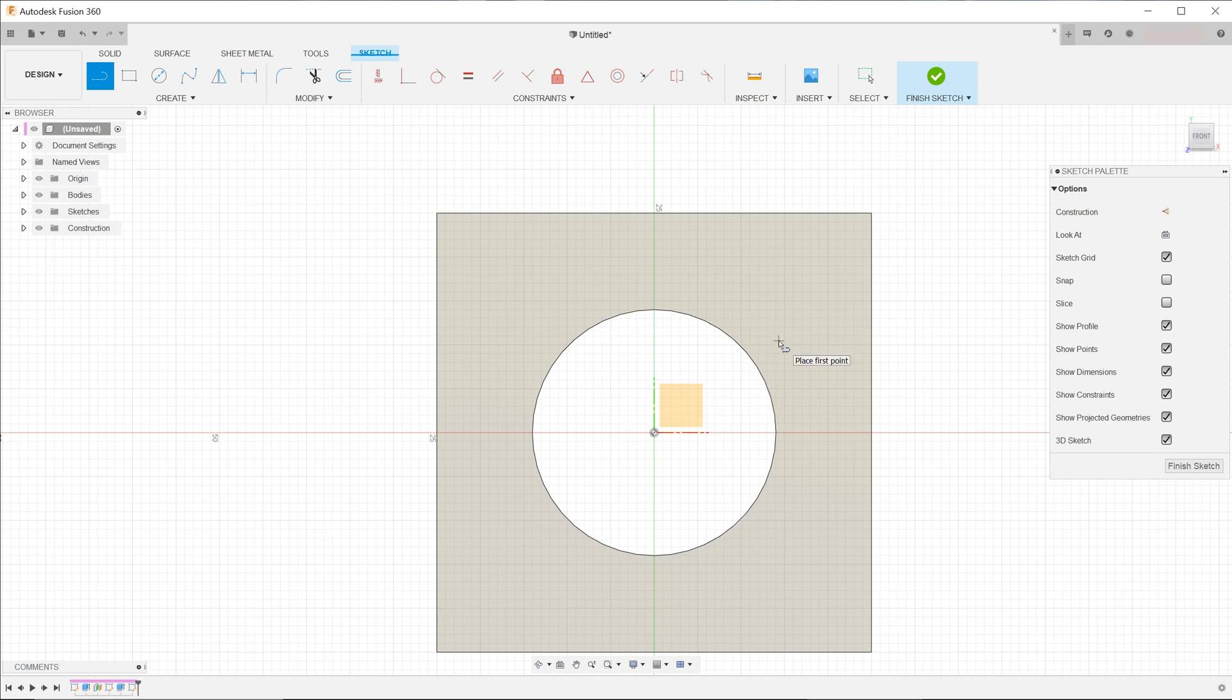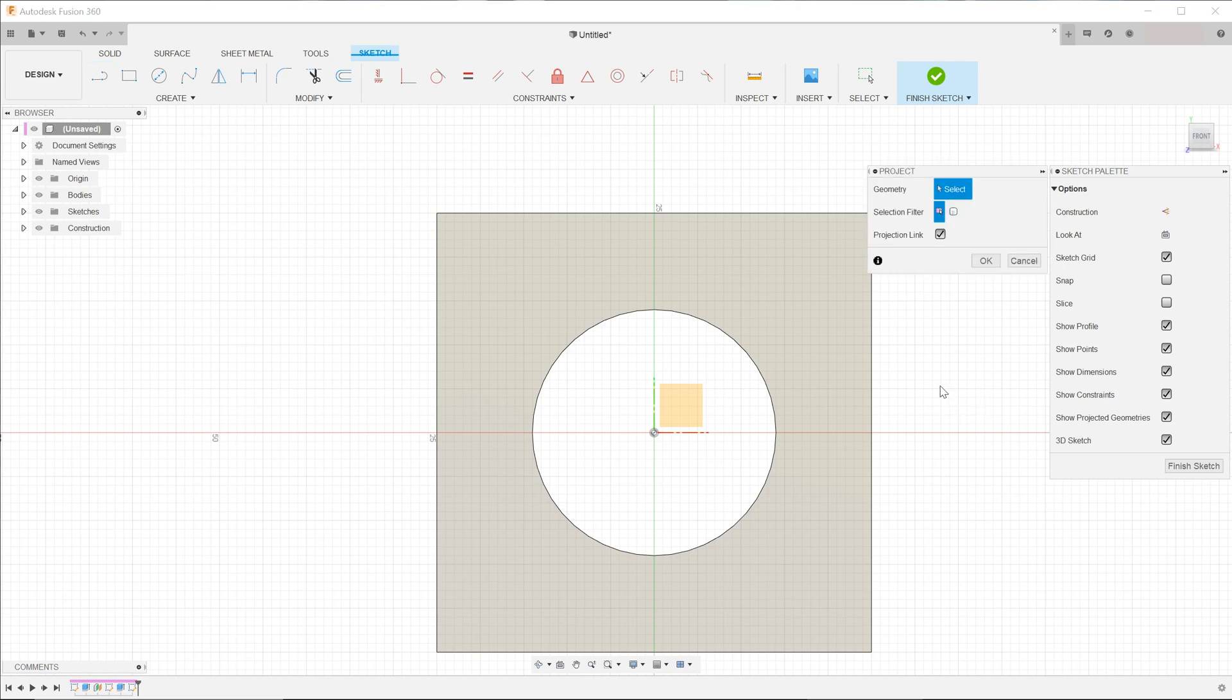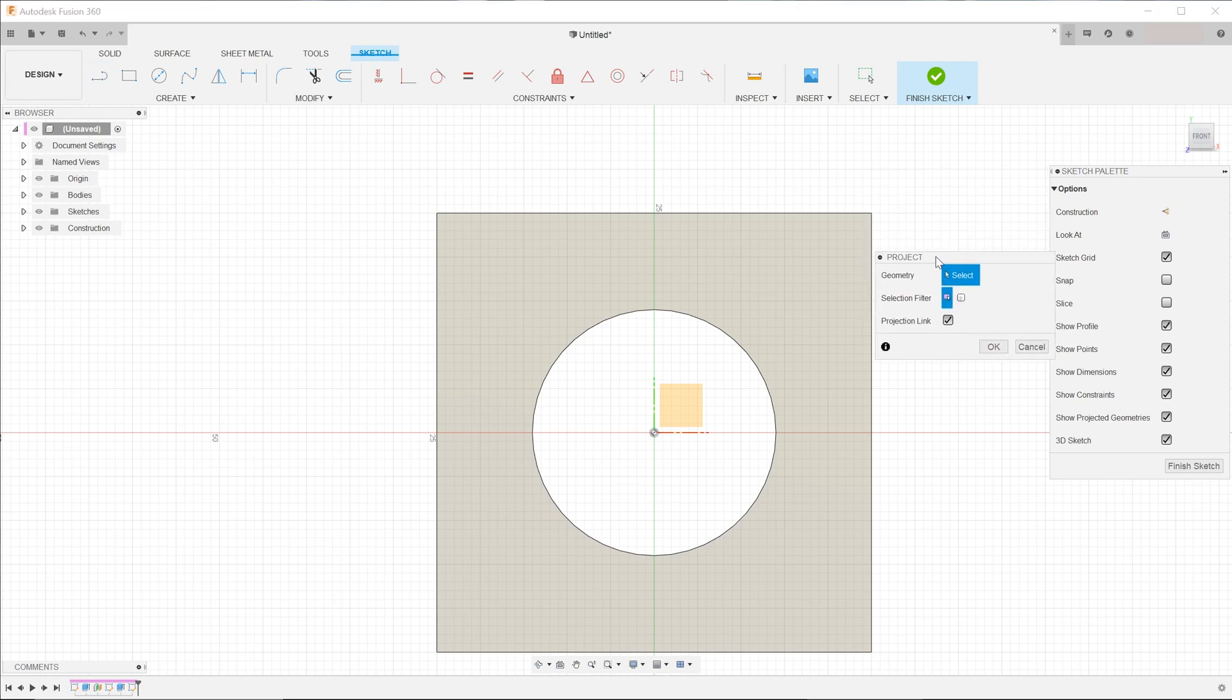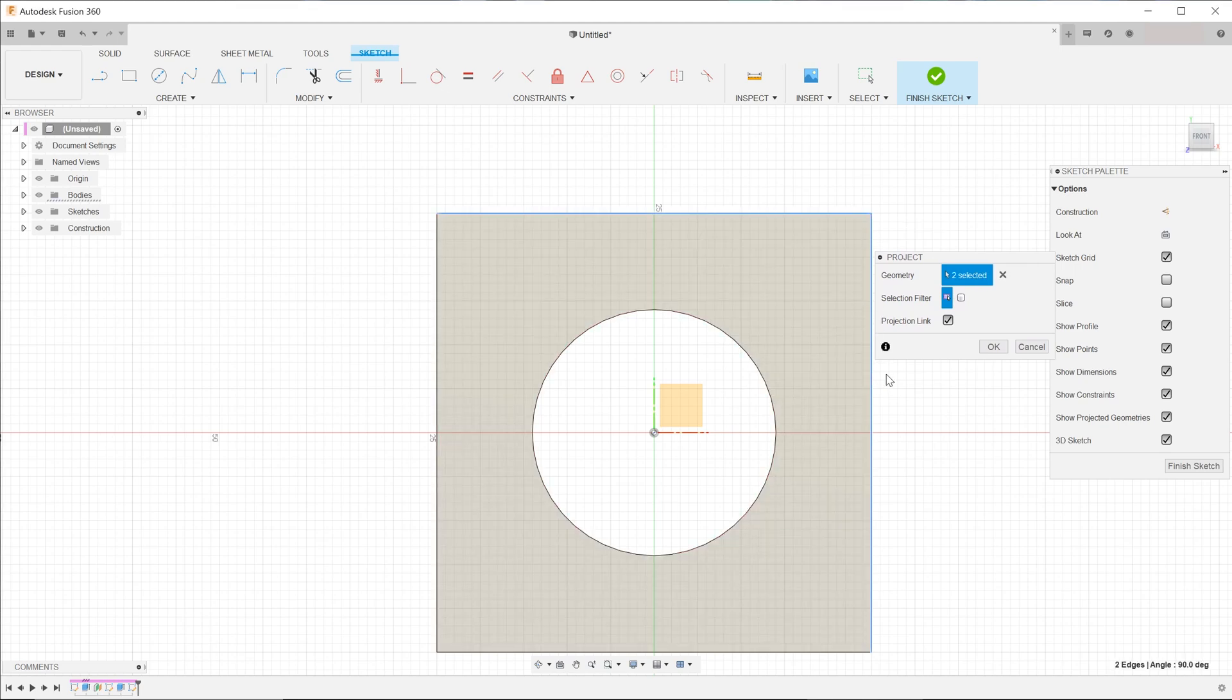If you are transitioning from other CAD software, this might be a little difficult to get used to. In Fusion 360, we will tap the letter P to bring up the project tool and start clicking on entities to project them onto the current sketch plane.